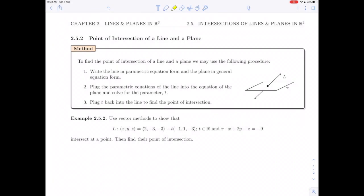In this video we're going to continue with section 2.5 on the intersections of lines and planes and we are going to do subsection 2.5.2, the point of intersection of a line and a plane. Rather than go through the method I'll do what I did in the last video, which is to do the example and show you step by step when I'm applying the method.